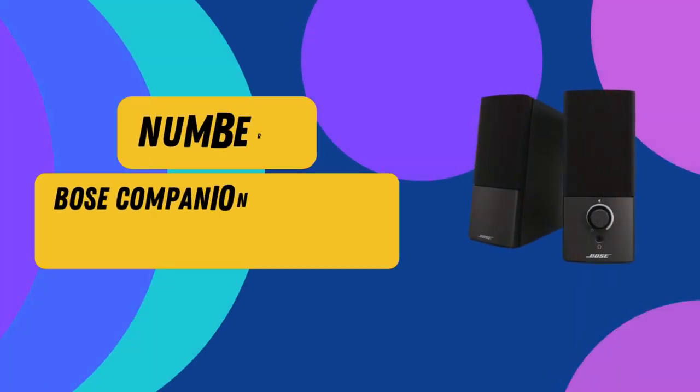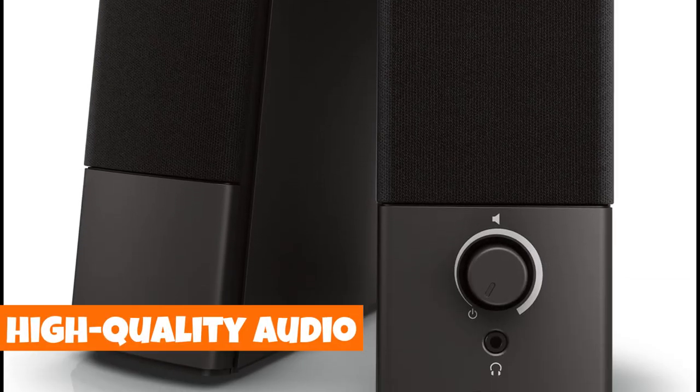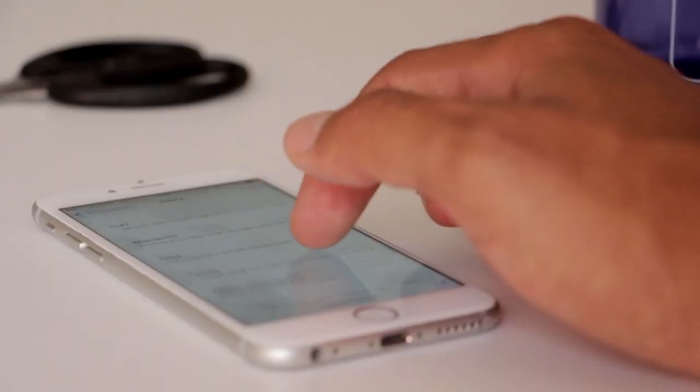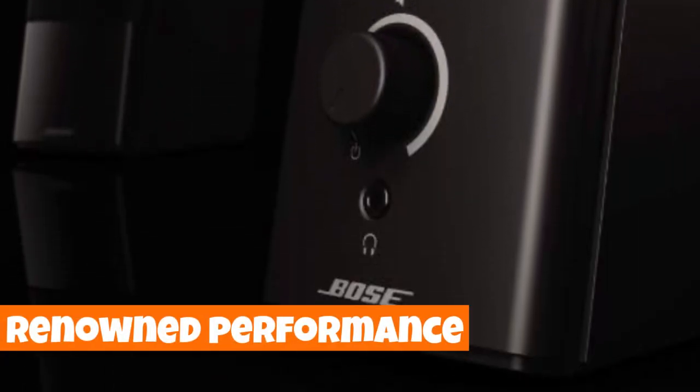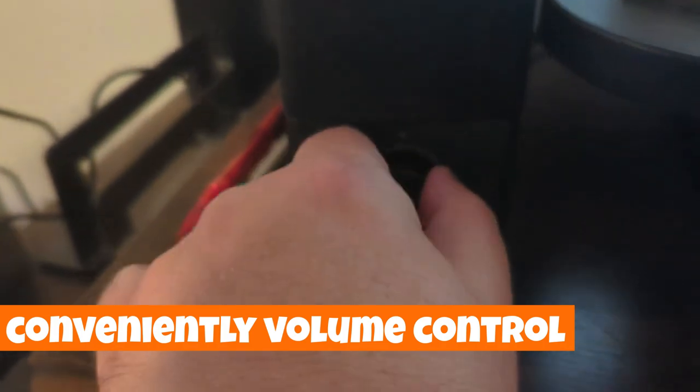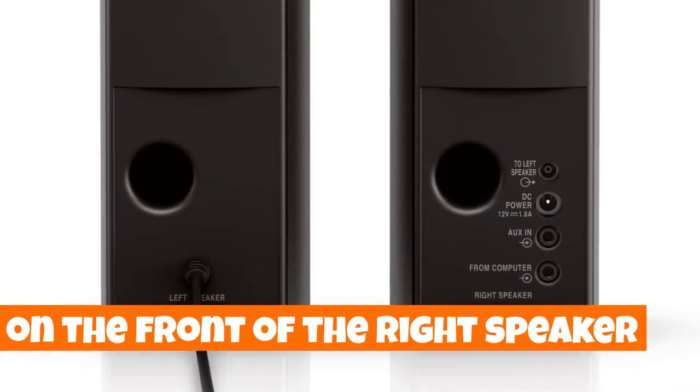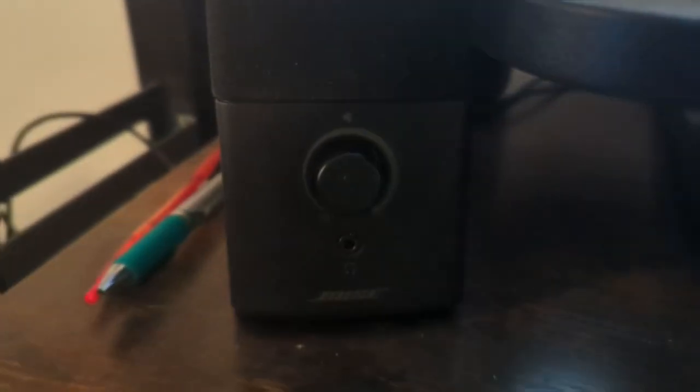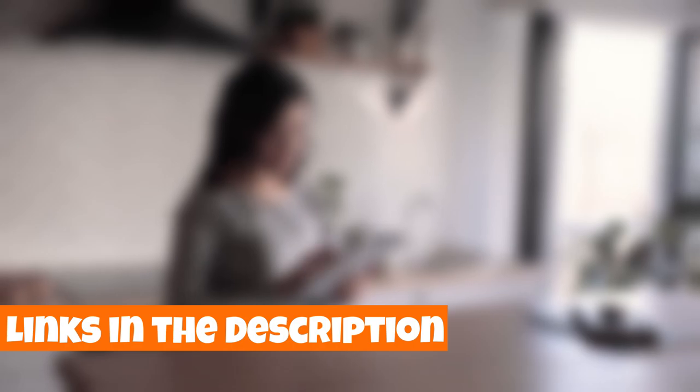Number 2. Bose Companion 2 Series Multimedia Speakers for PC. Immerse yourself in the world of crisp, immersive sound with the Bose Companion 2 Series 3 speakers. Specially designed for computers, these wired speakers deliver high-quality audio performance that remains clear at any volume. Elevate your audio experience by connecting your iPhone or iPad through the auxiliary input, expanding the reach of Bose's renowned performance. Easily fine-tune your audio with the conveniently placed volume control and access the headphone jack on the front of the right speaker for a more personalized listening experience. Upgrade your sound and transform your digital environment with the Bose Companion 2 Series 3, compatible with both Mac and Windows XP. Your auditory journey just got a whole lot better. Find out more in the description below.